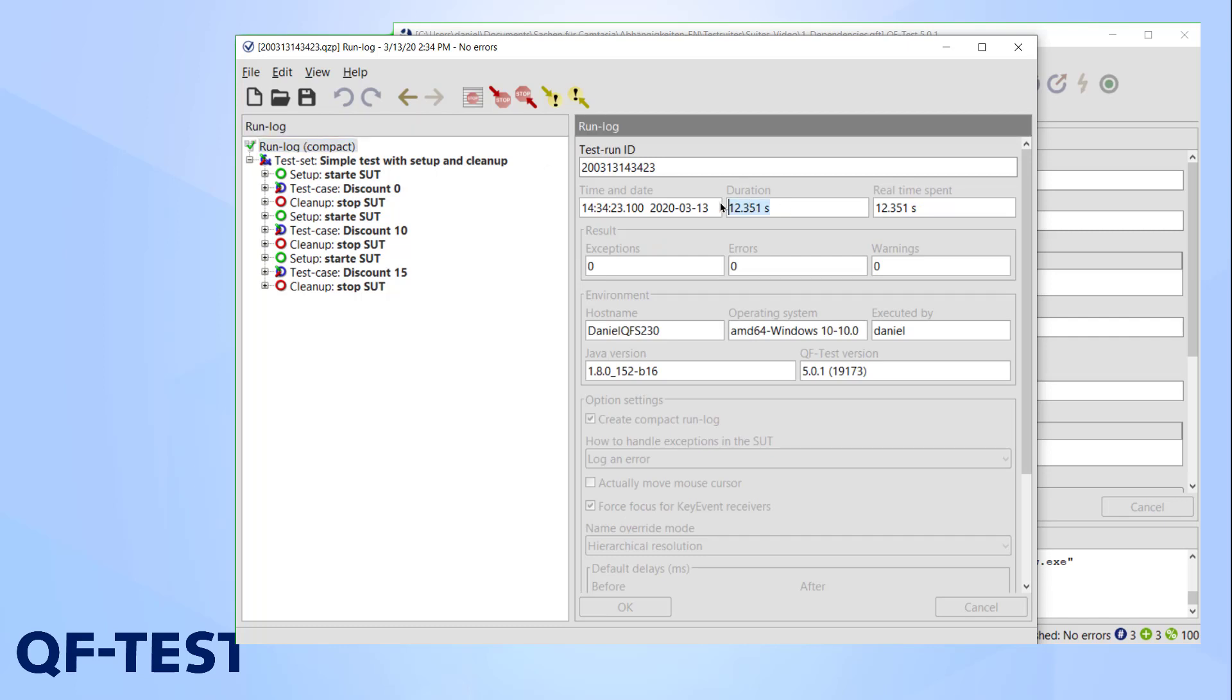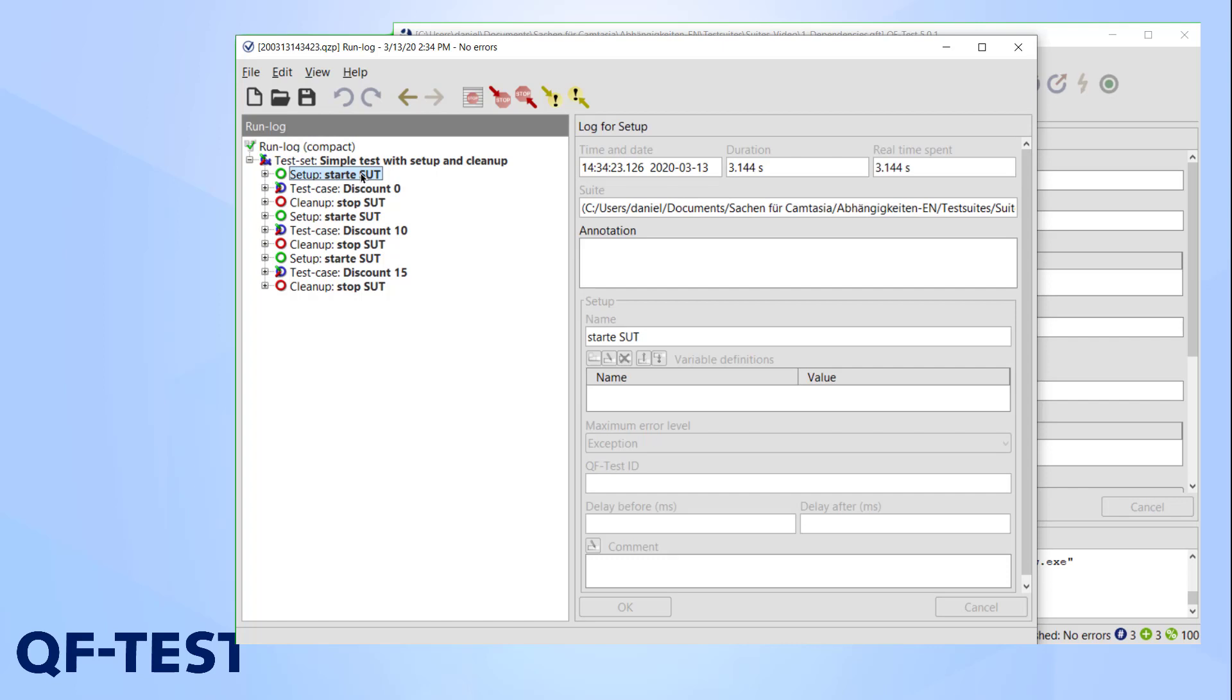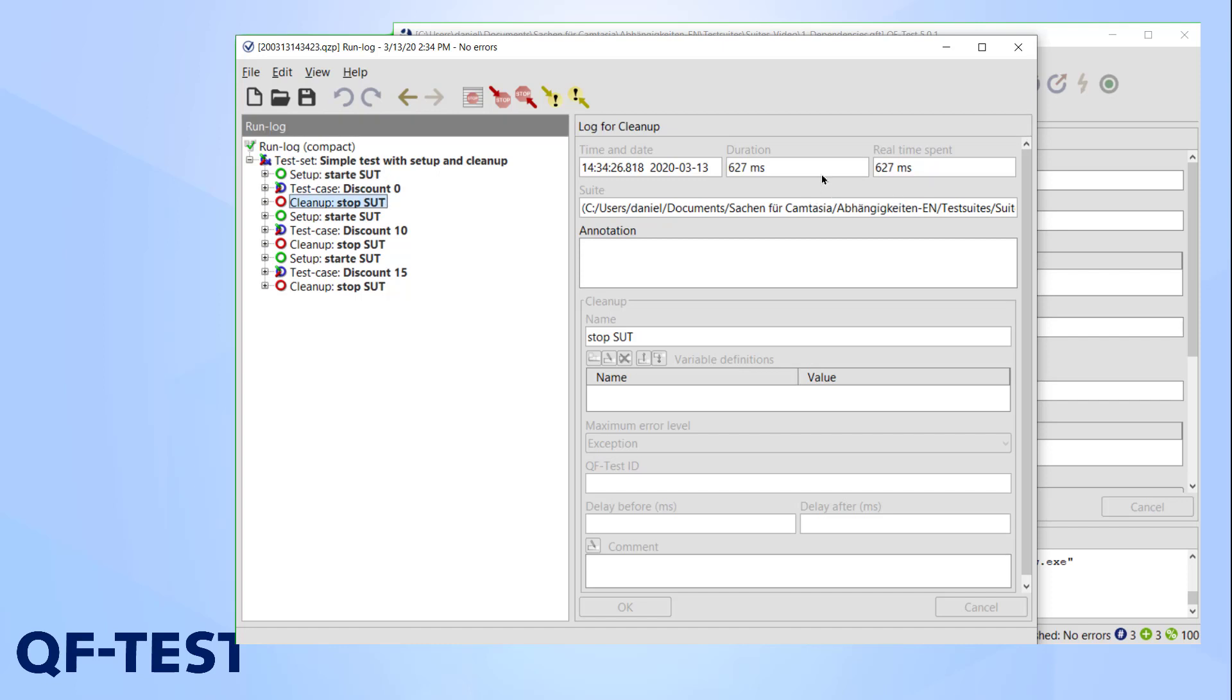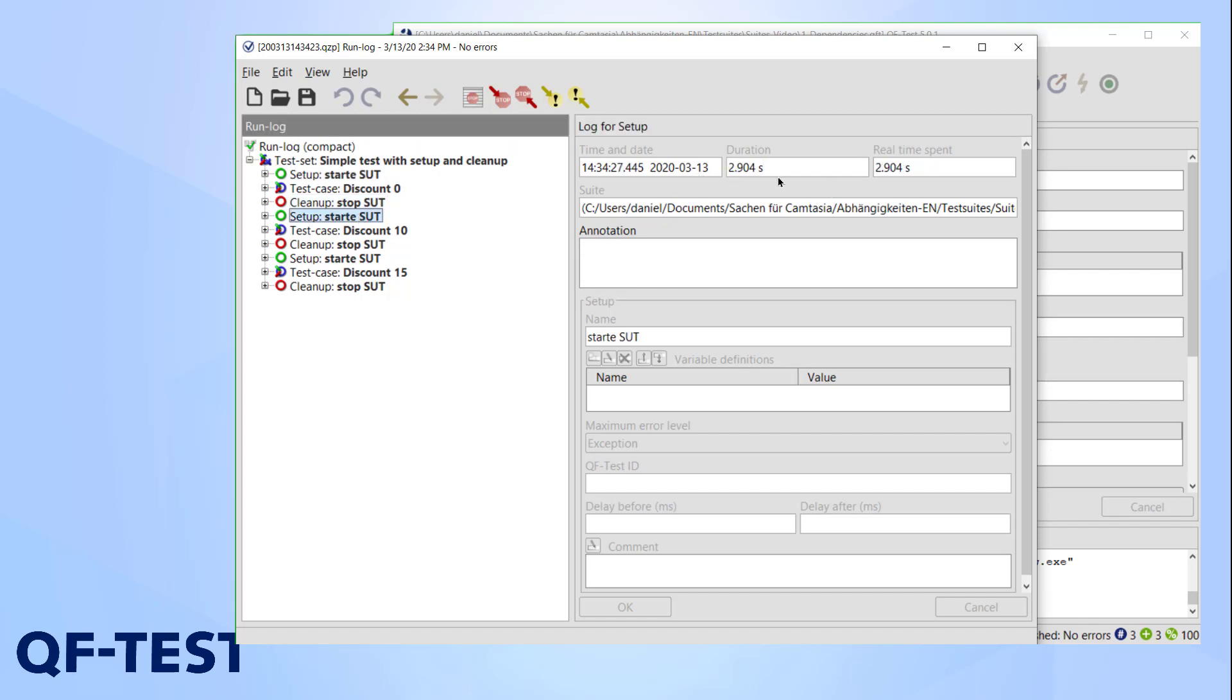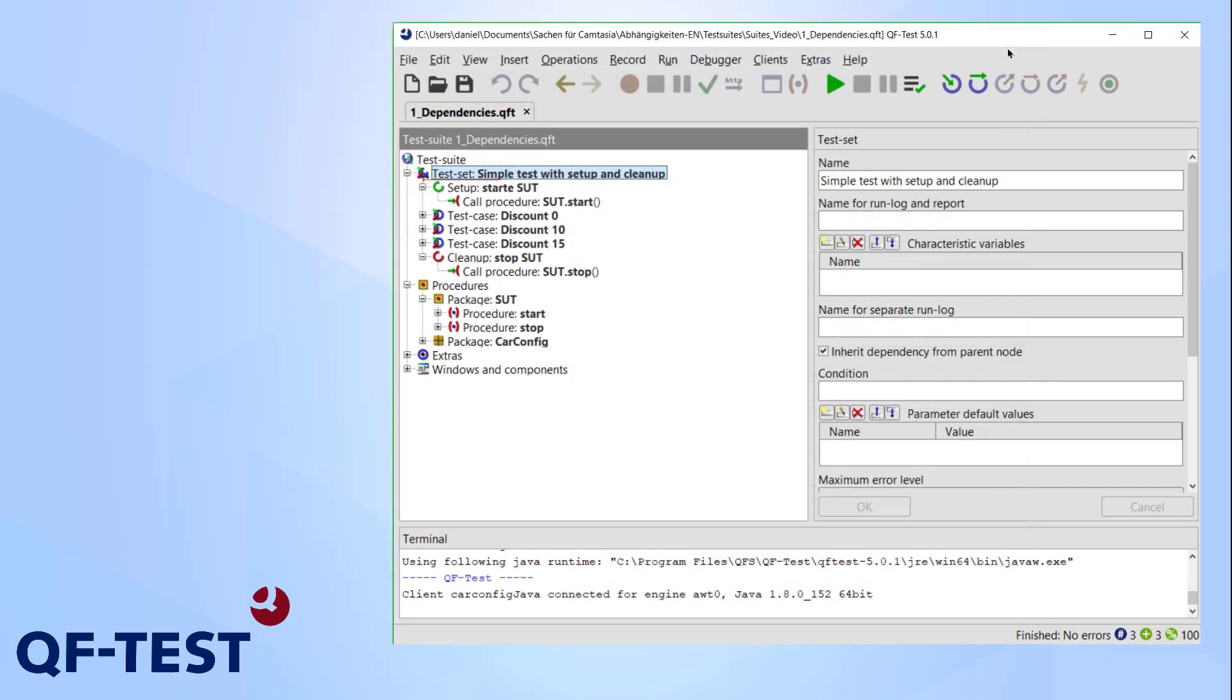As you can see here, a complete restart takes about three and a half seconds. This quickly adds up and is the main reason why this test took so long to complete. Our demo application is relatively small and a simple program, but when testing a more complex SUT, constantly restarting is not an option if we want to create efficient tests.